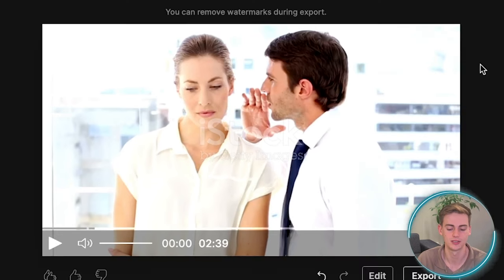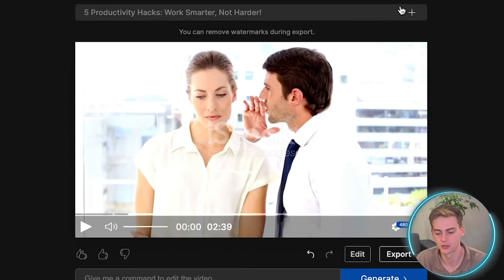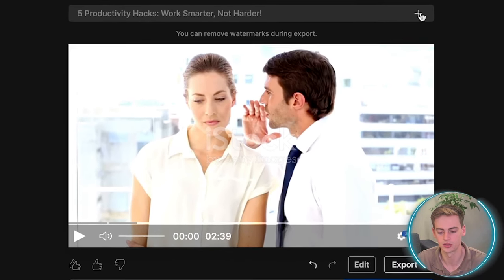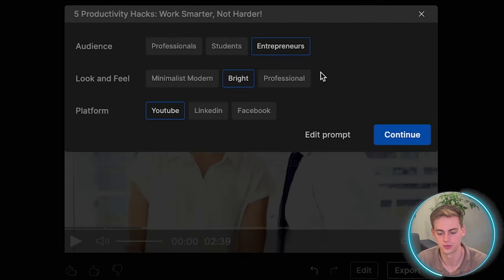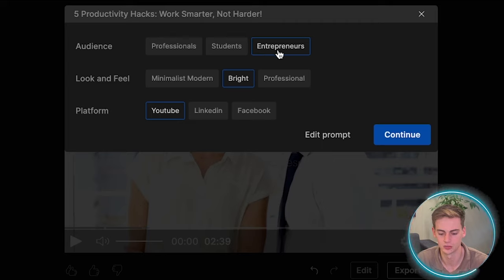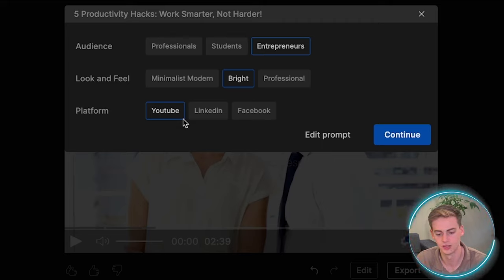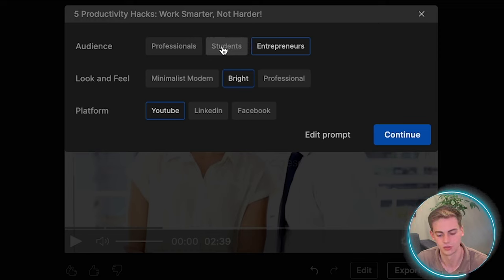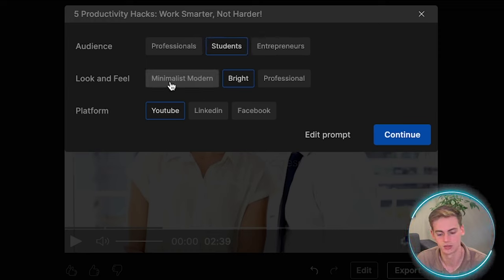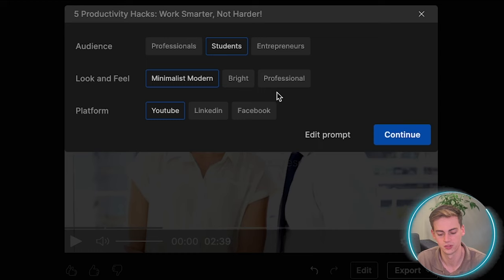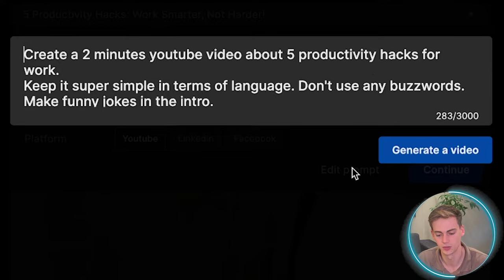And besides this, we can also change the outcome of the video. For example, right now we're targeting entrepreneurs and the feel is bright and the platform is YouTube. So let's say we want to target students and we want to have a minimalist modern feel and we want the platform to be YouTube.